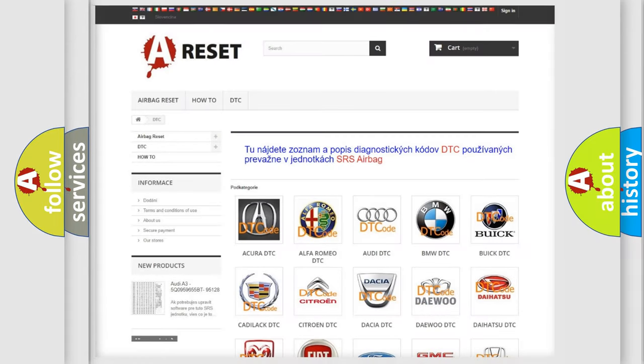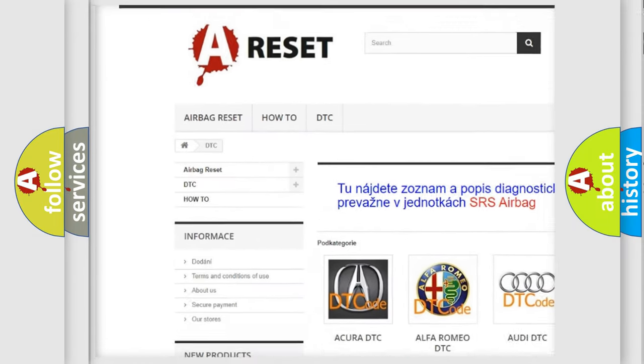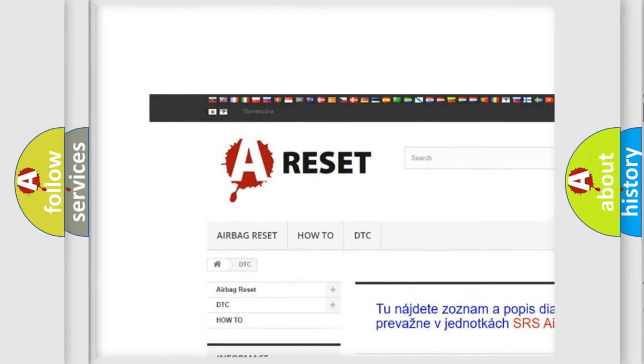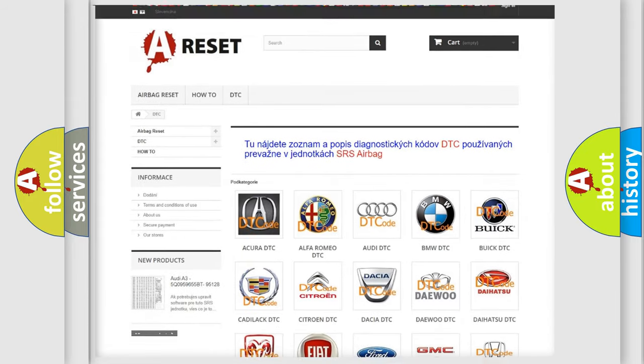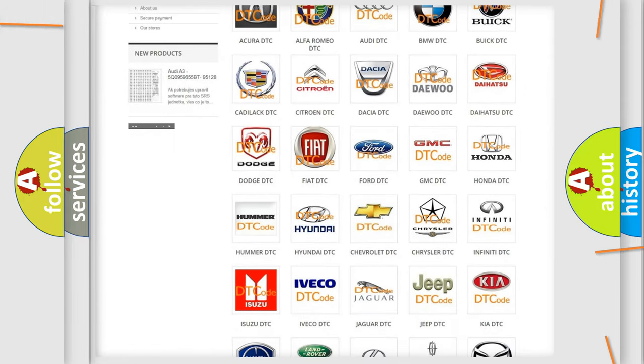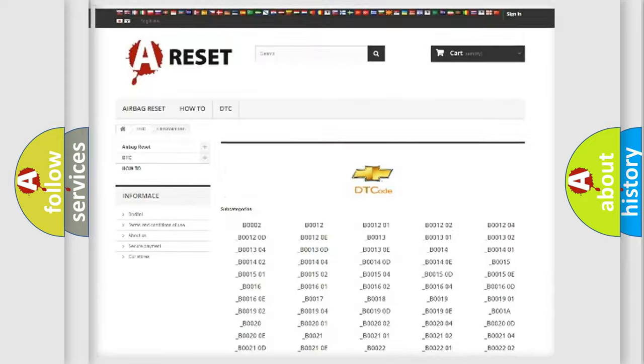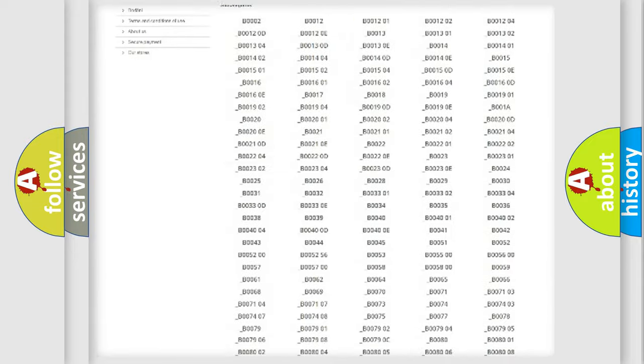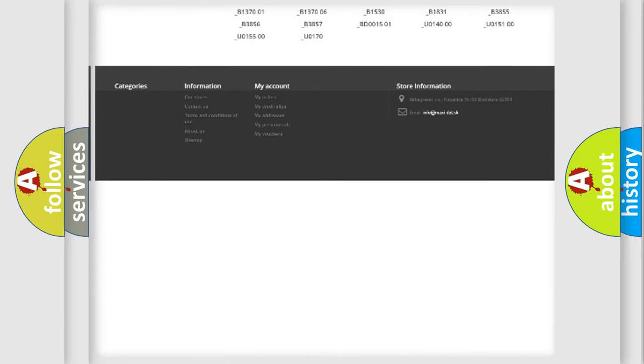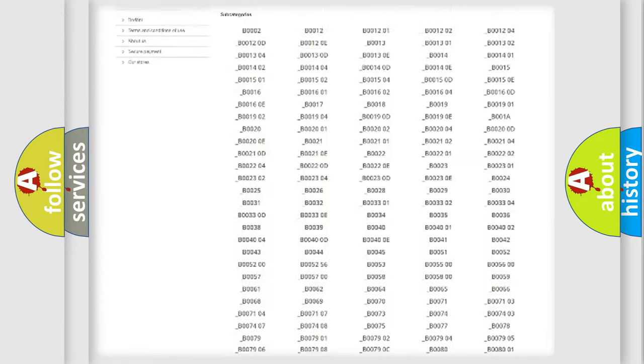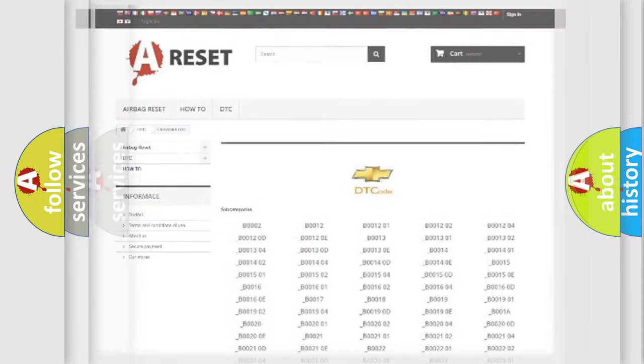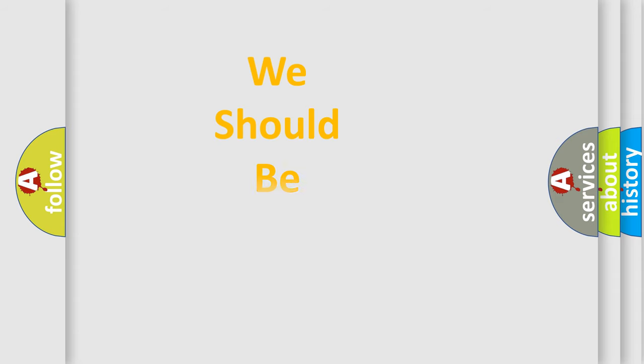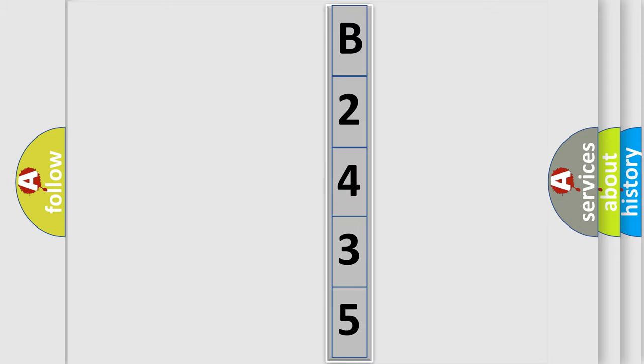Our website airbagreset.sk produces useful videos for you. You do not have to go through the OBD2 protocol anymore to know how to troubleshoot any car breakdown. You will find all the diagnostic codes that can be diagnosed in Chevrolet vehicles, and many other useful things. The following demonstration will help you look into the world of software for car control units.